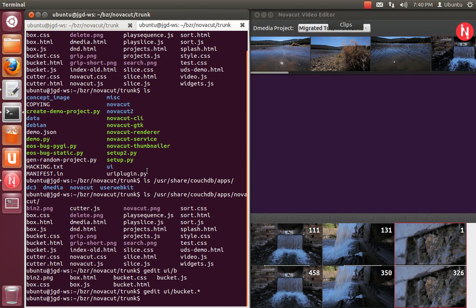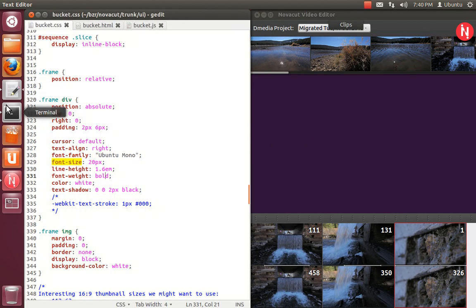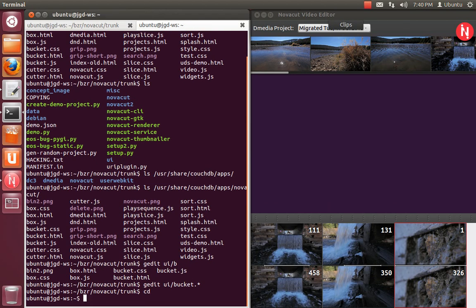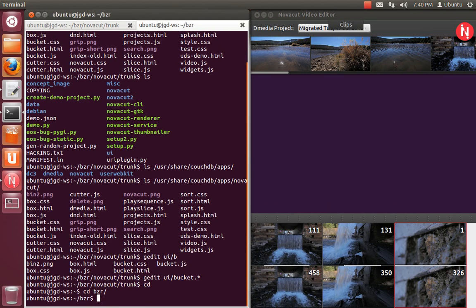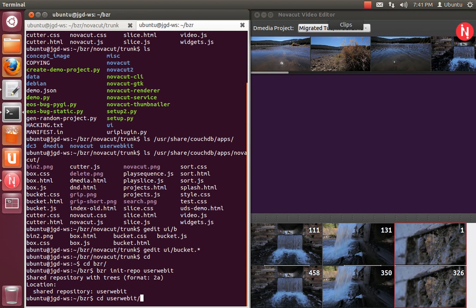Basically how NovaCut works is the UI talks to CouchDB and that's all it does, meaning modifying documents in CouchDB is the API. There's a few places we cheat right now and that's going to go away very shortly. One of the first things you should spend some time learning about is CouchJS.